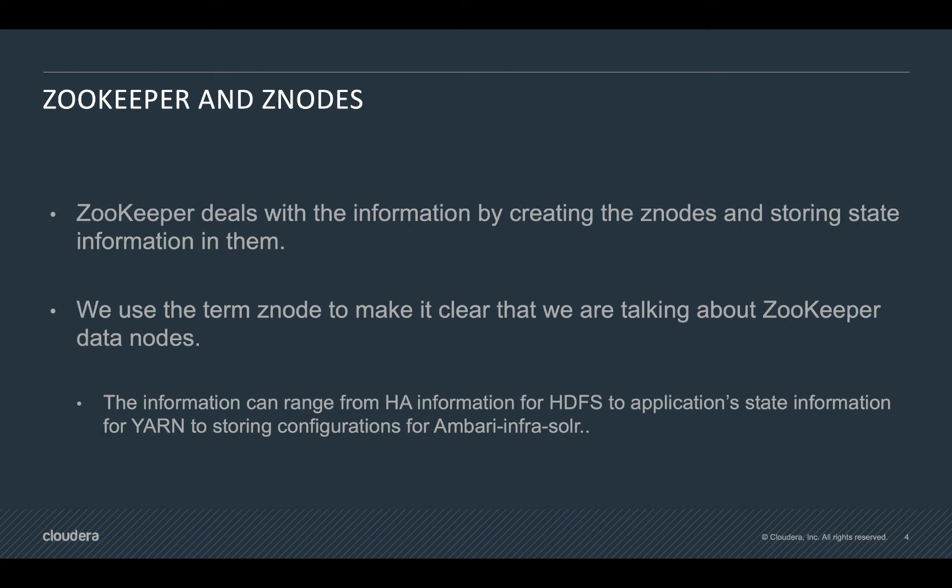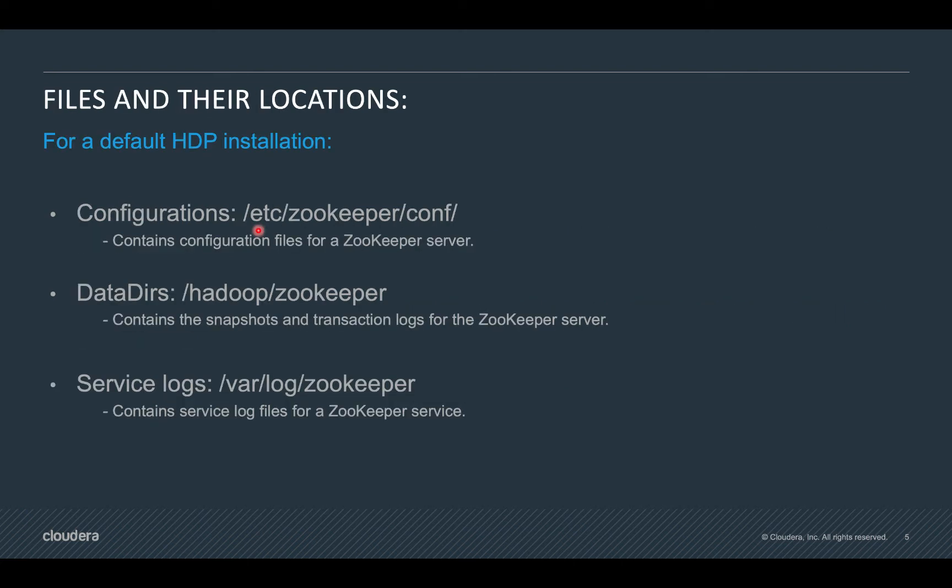Moving ahead, where can we locate the files and what are the locations on the local file system for zookeeper configuration, zookeeper data, and zookeeper logging? For a default HDP installation, you can find configurations under this directory hierarchy. This contains the configuration files for zookeeper server.